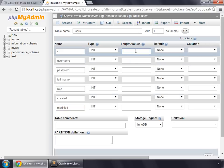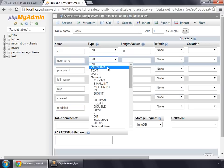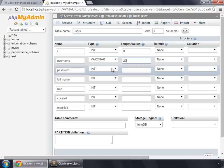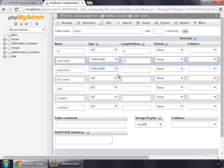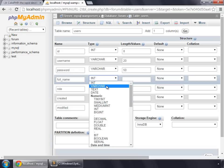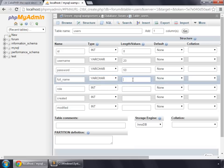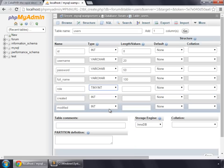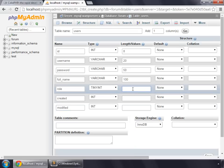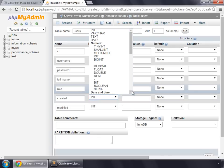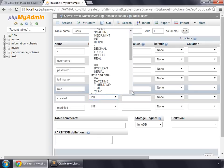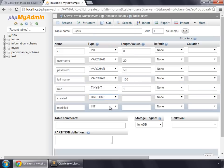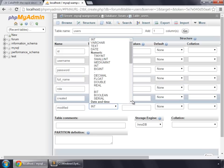ID length would be 8. Username would be varchar, this would be around 20 characters. Password would also be varchar, and let's specify this to 50. Full name varchar, and length 100 characters. Role could be a tiny int, so we'll specify 1 for admin, 2 for regular users. Created would be a datetime, similar for modified.